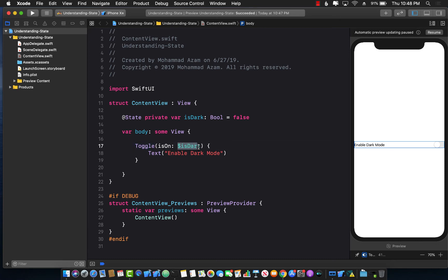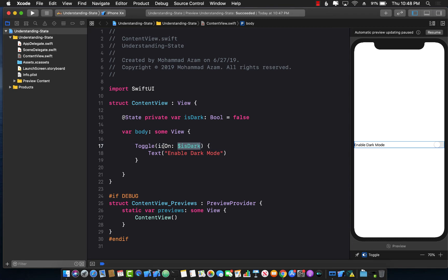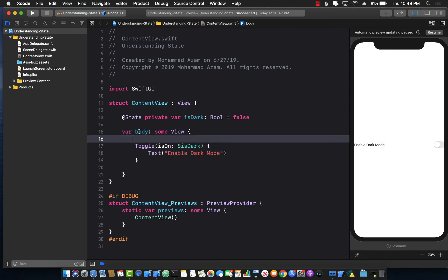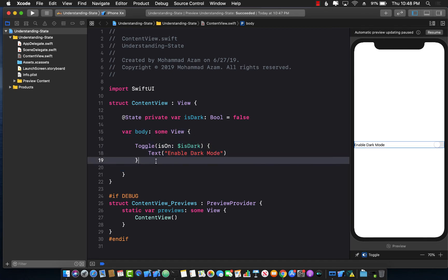The `$isDark` dollar sign syntax is basically saying that whenever the value of this toggle changes — true or false — this particular property automatically gets updated. And whenever this property gets updated, the body of your view gets fired again, which means you can change the state of other things based on the `isDark` property.